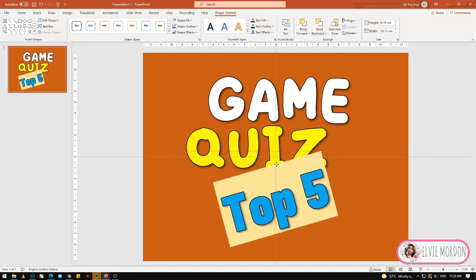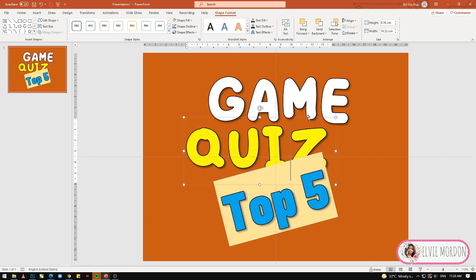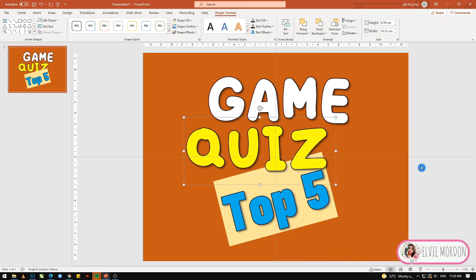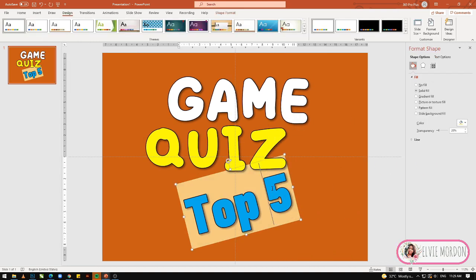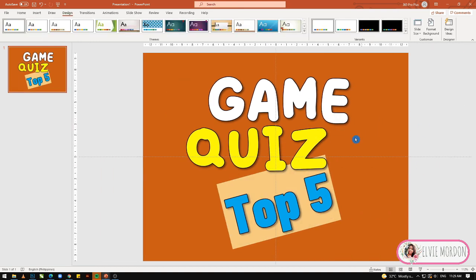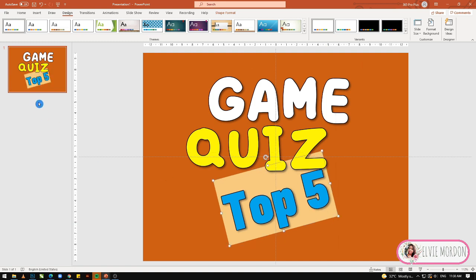Nalagyan natin ang background shape na medyo light yellow. Ayan — meron na tayong title: Game Quiz Top 5. Yung game quiz natin, ang title niyan is Top 5.